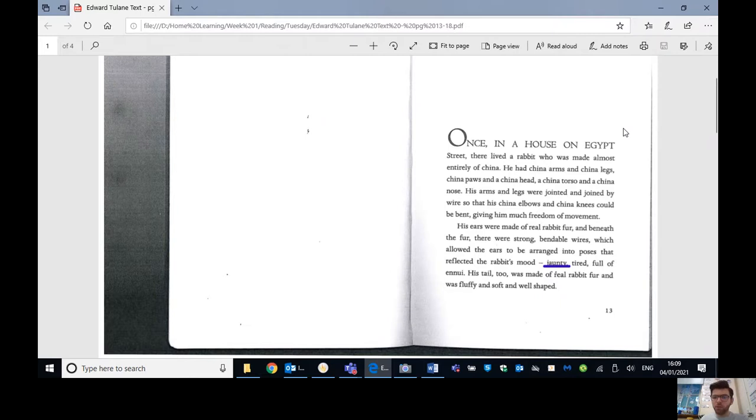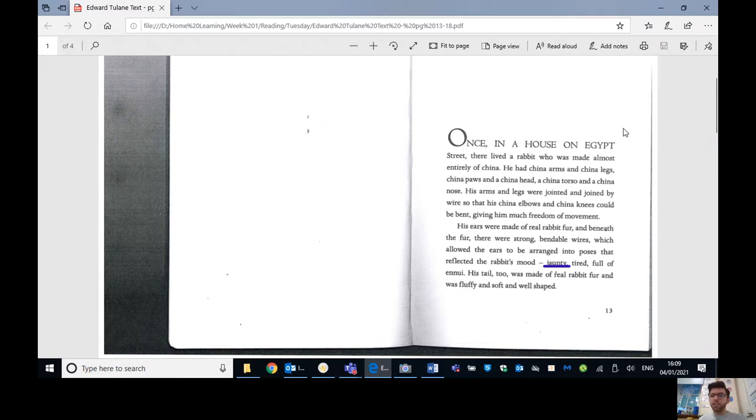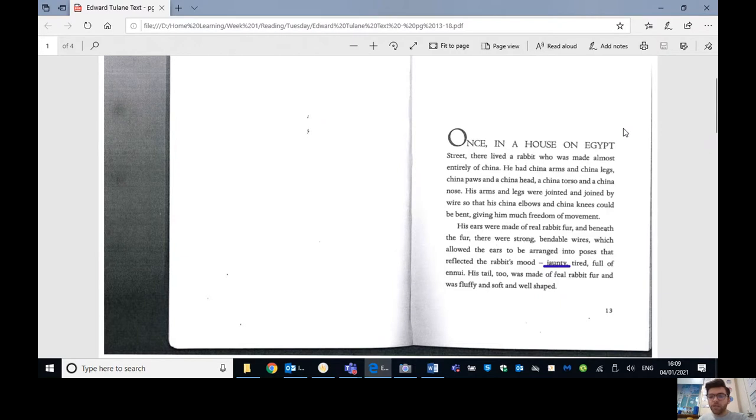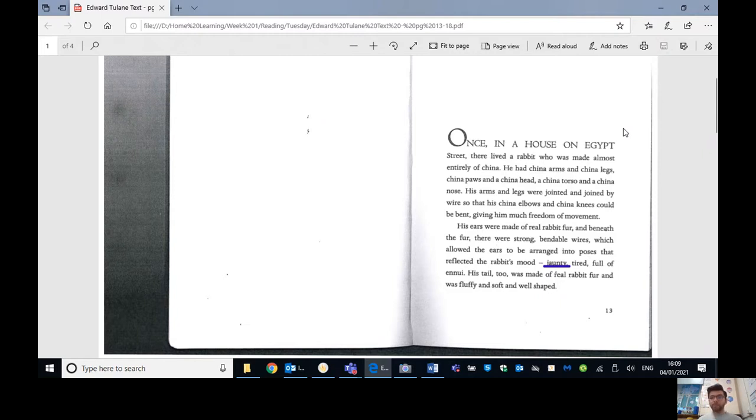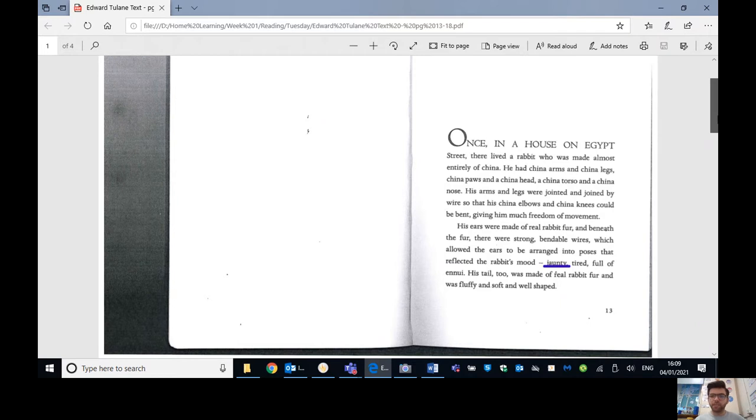His ears were made of real rabbit fur and beneath all the fur, there were strong bendable wires which allowed the ears to be arranged into poses that reflected the rabbit's mood. Jaunty, tired, full of ennui. His tail too was made of real rabbit fur and fluffy and soft and well shaped. So hopefully a lot of you tipping your cap there for jaunty, meaning sort of full of confidence.